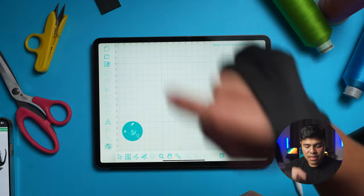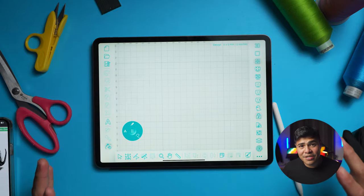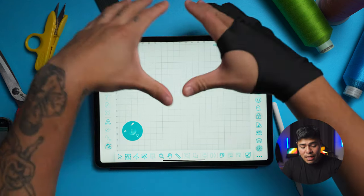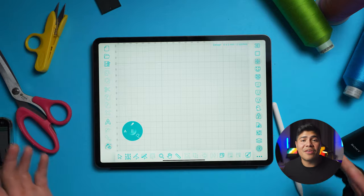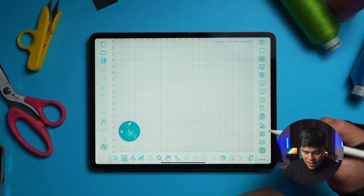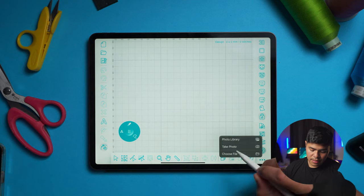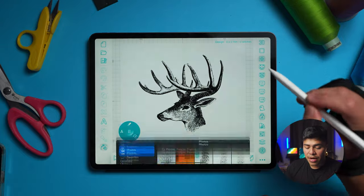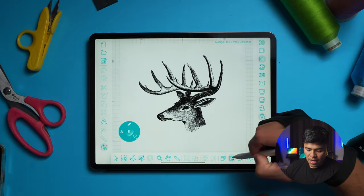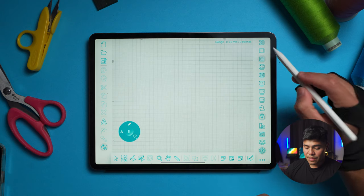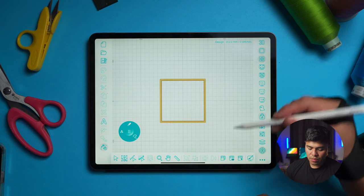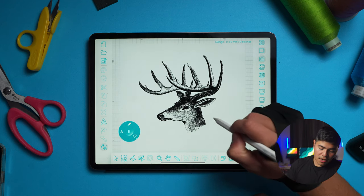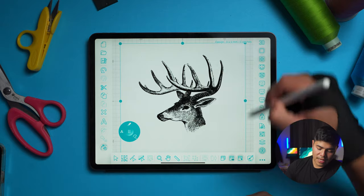We're going to be opening up the Design Doodler. If you guys have never used this application before, I highly suggest you click on this video up here because John Deere himself gives you a full walkthrough on how to utilize the program. So I'm going to open up the image. To open an image, you simply click this little button down here. I'm going to click on Photo Library and we're going to be importing the deer head.